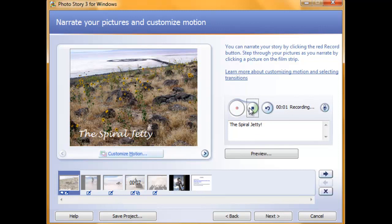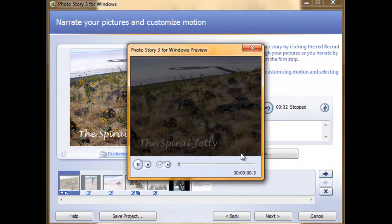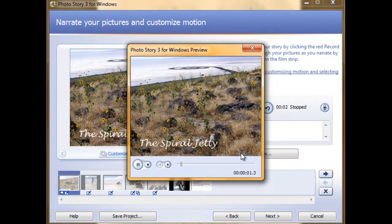The Spiral Jetty. You can preview your recording by clicking on the Preview button below. The Spiral Jetty.